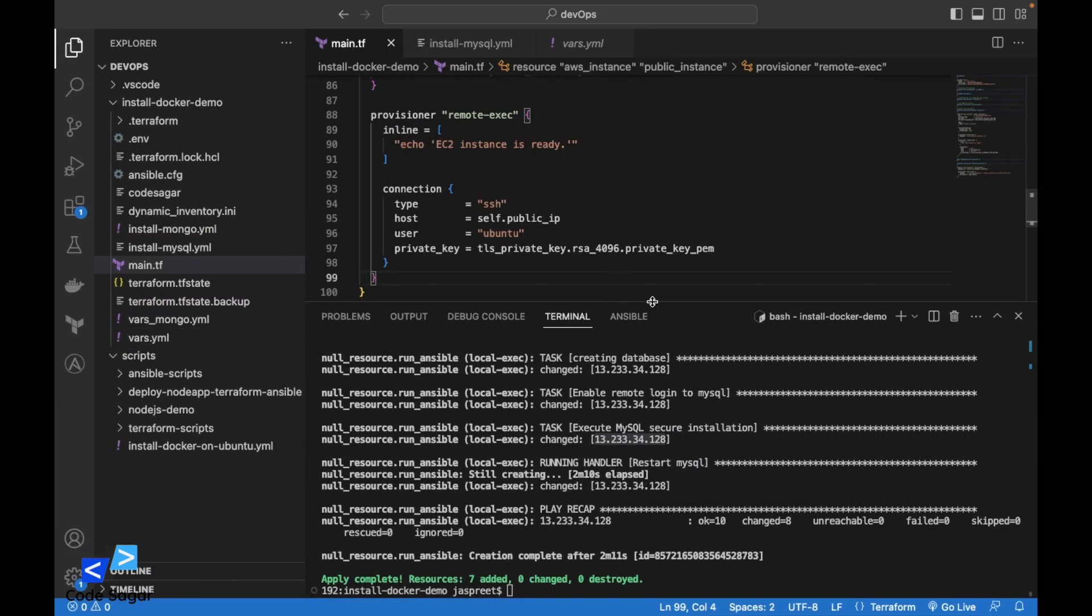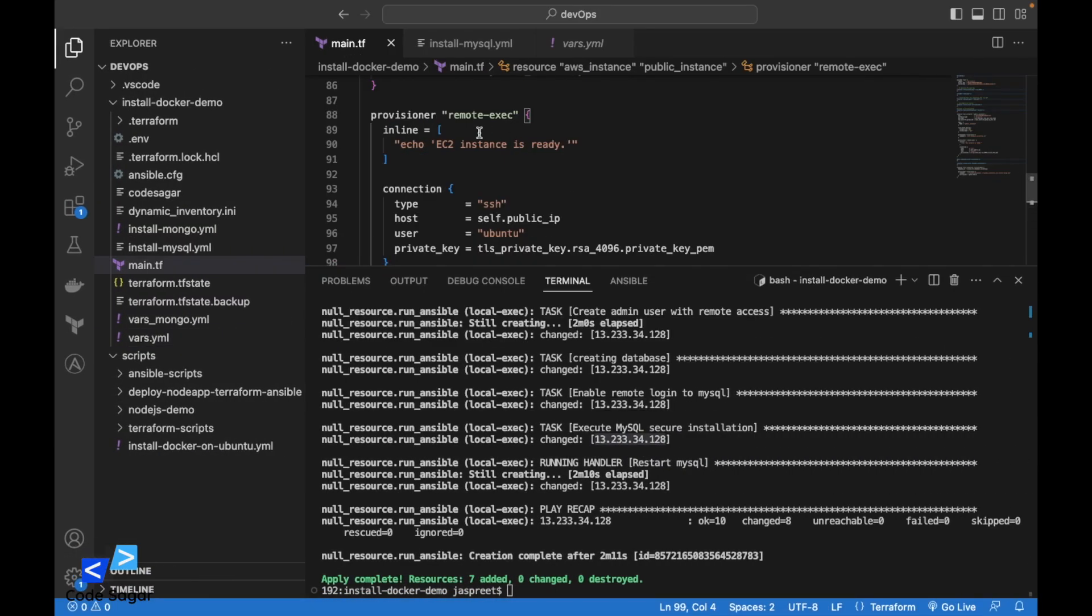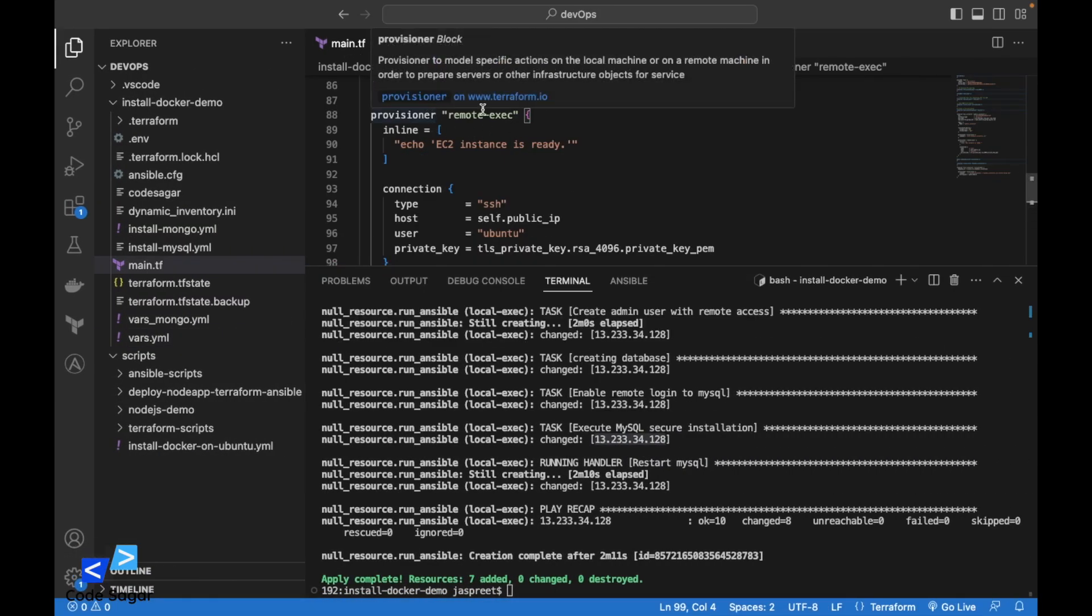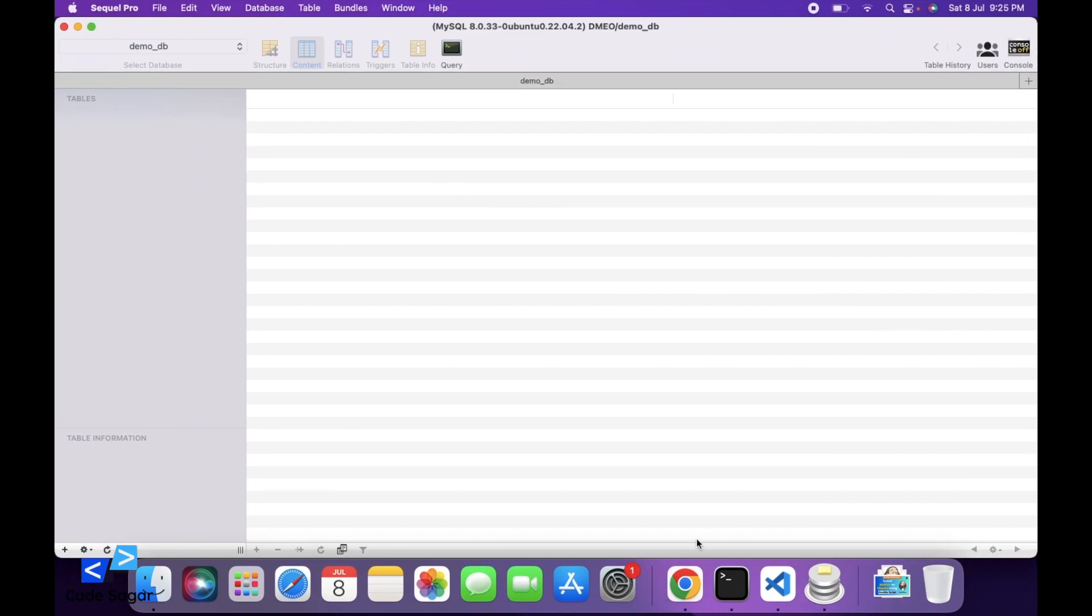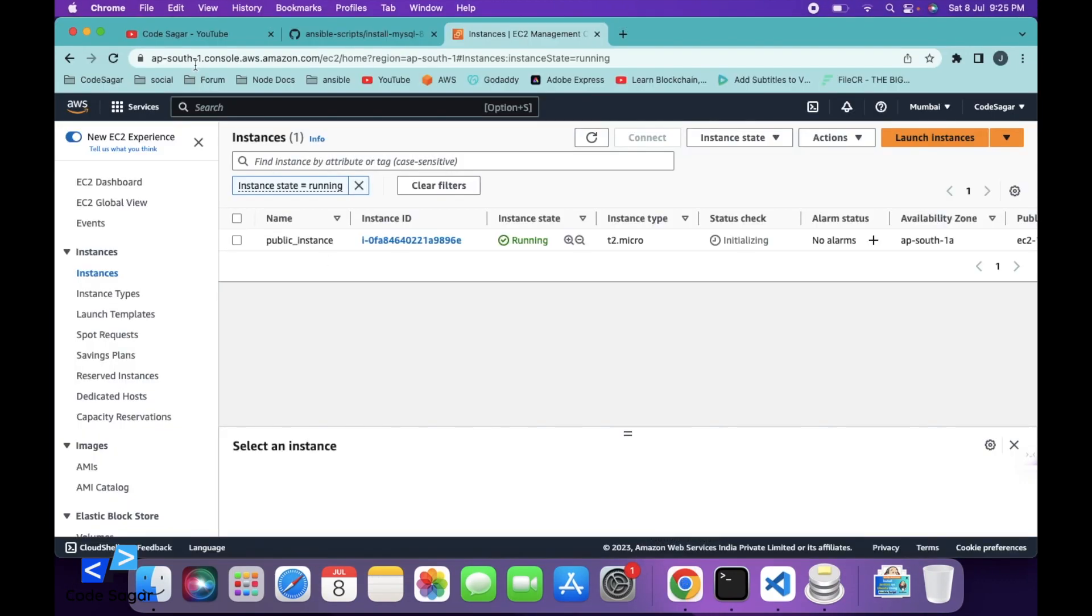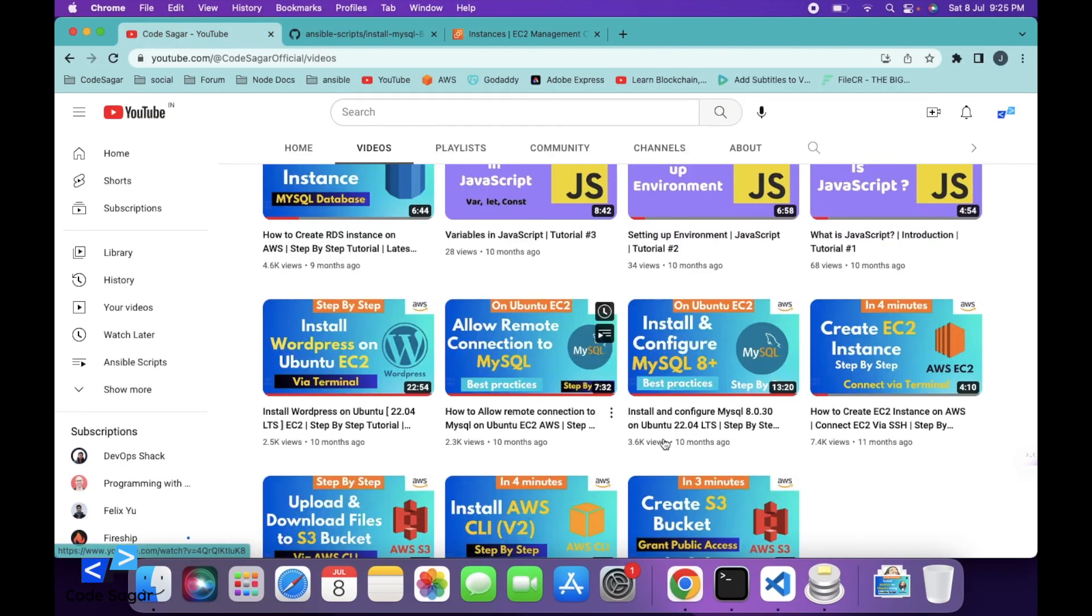In this way, using the Terraform and Ansible script, we can create the EC2 instance and install the MySQL in it. If you want to install the MySQL manually, I have created a video on my YouTube channel, so you can check it out.